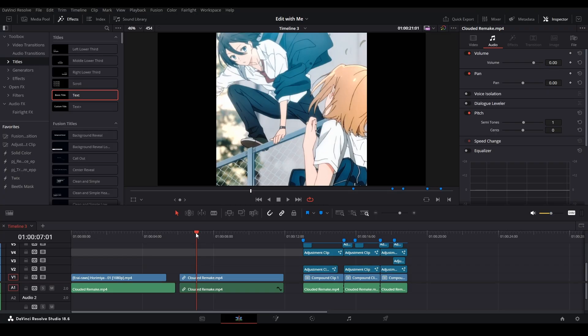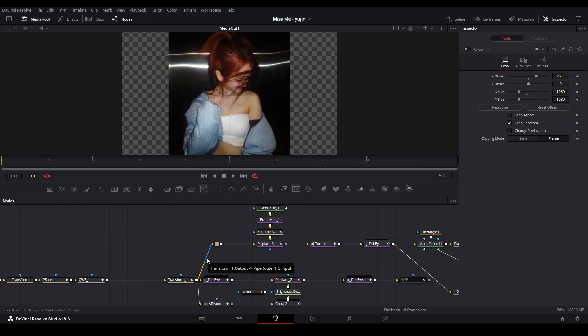One suggestion for getting creative: click a random effect you've never used, mess around with it, and see if you can use it. With nodes it might not always fit, but I've gone through every single node and connected it to footage to see what it does. Then I put all the useful nodes to the side and figured out how I could implement them in my edits.